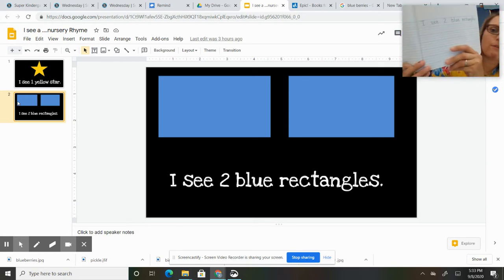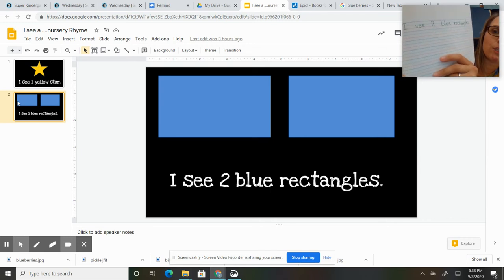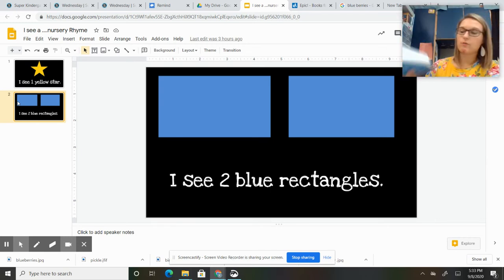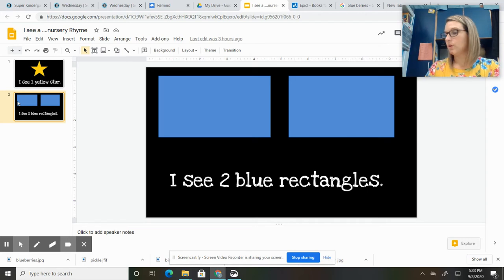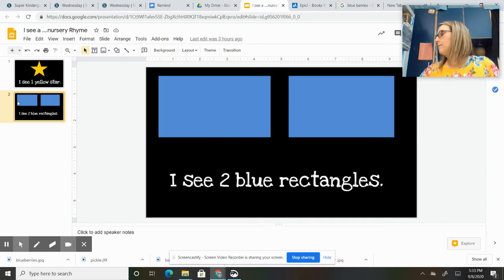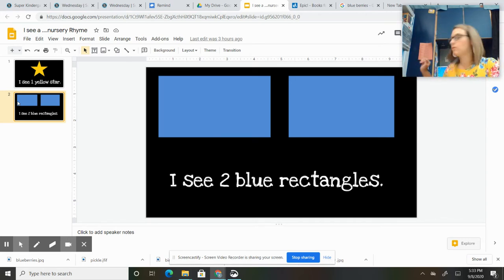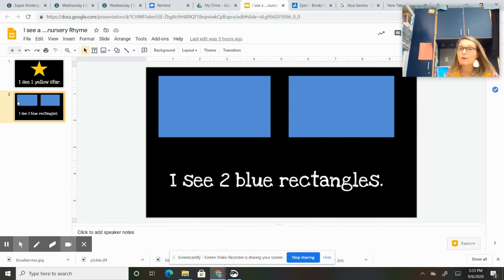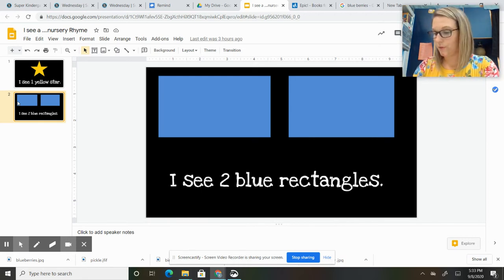So I'm going to put this over here. 'I see two blue triangles,' and then in the top I'm going to draw two blue triangles. You don't want to draw green or yellow because that's not what you read about. You want to draw blue.